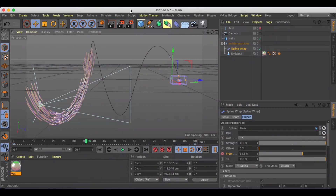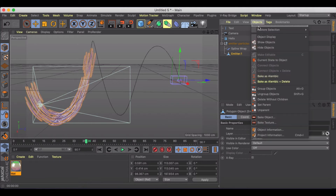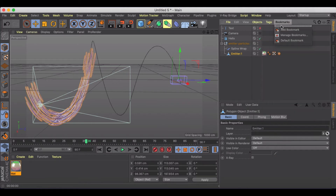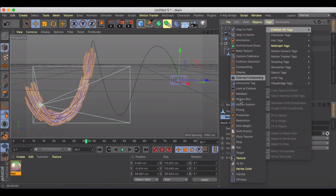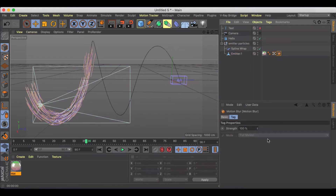And then what I need to do for my emitter — which is all these particles, which I've already made editable (that's something you'll probably have to do yourself) — is go into your tags and find the motion blur tag and make sure to add it. And that's what I have right here. My strength is just at 100.